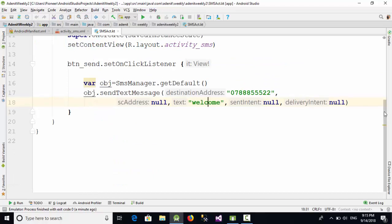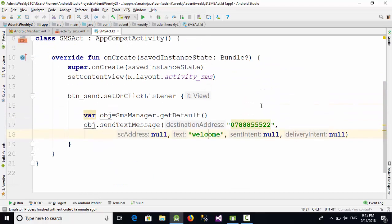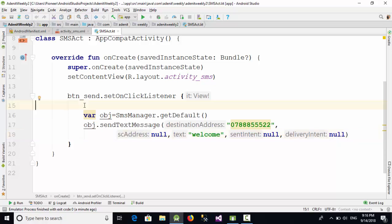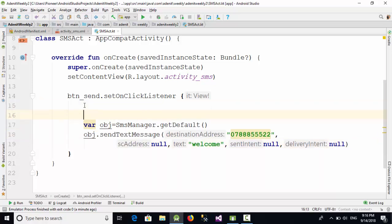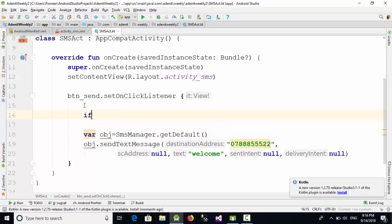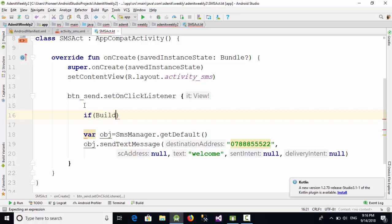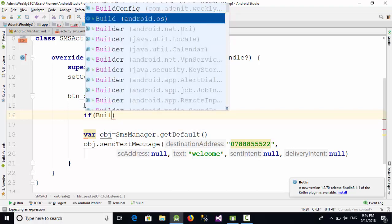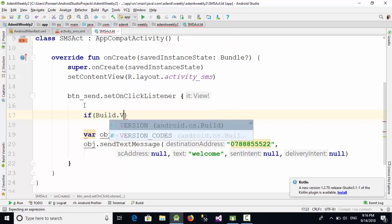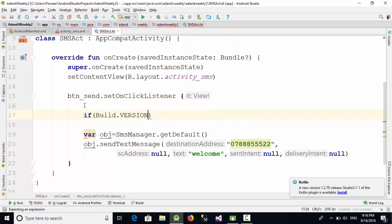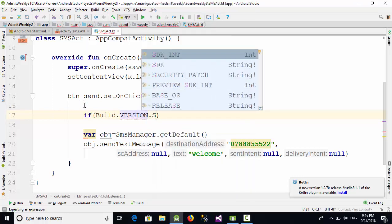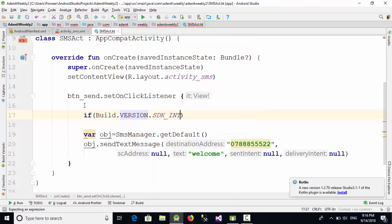Let's go here and now let's take this code. So when the user clicks on send, I'm going to check at first what is the version. So now here, if Build dot version dot SDK_INT less than 23...